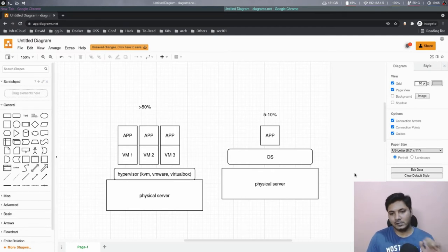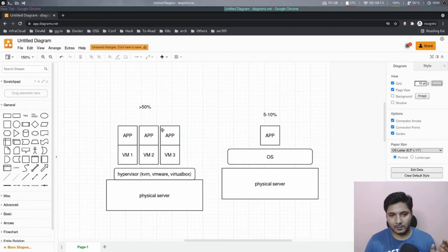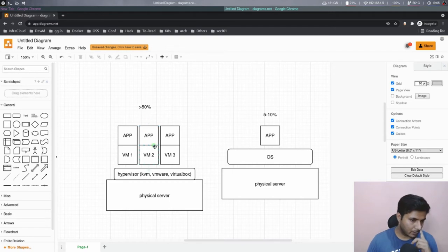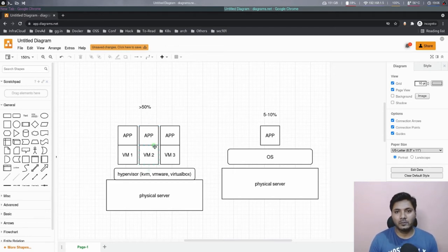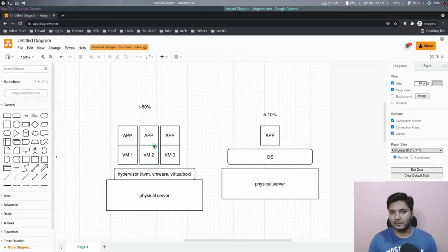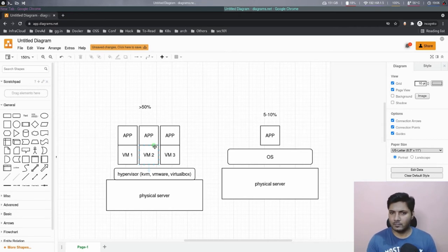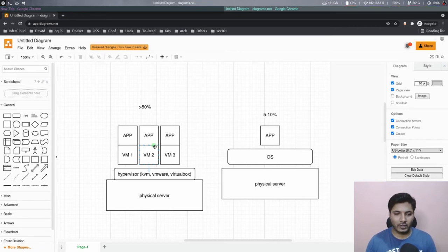Then with virtualizations, a lot of things improved. Basically, you could utilize your physical server to a capacity of more than 50%, but hey, that's not the best. And there are certain problems with this model as well.